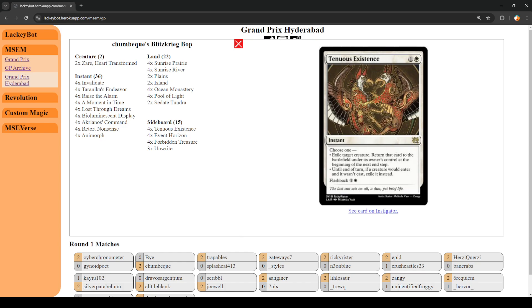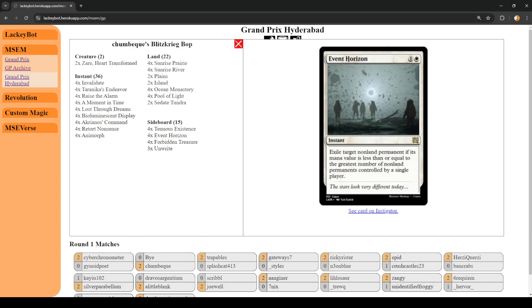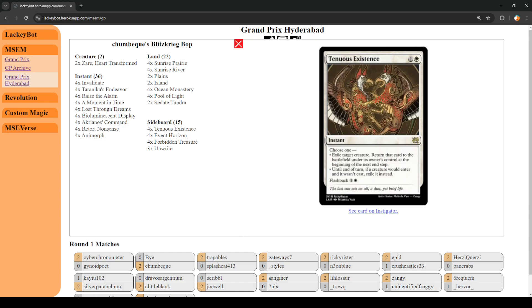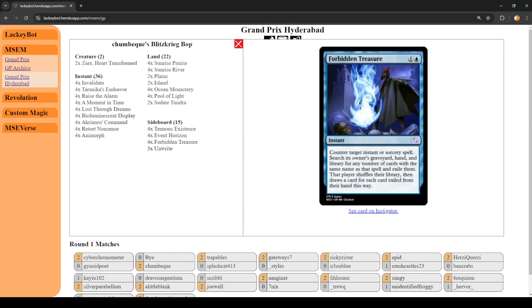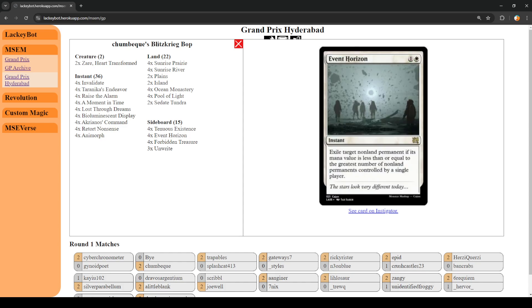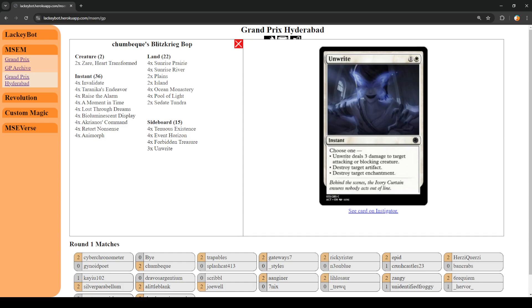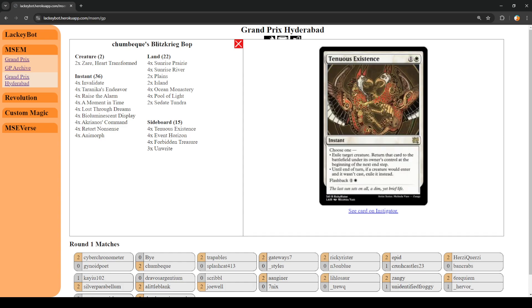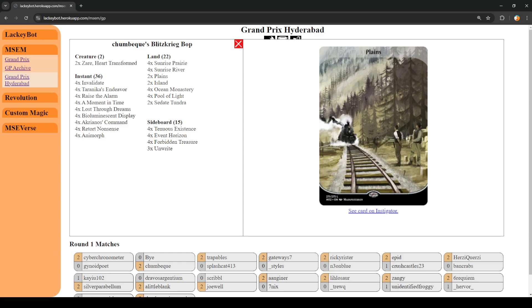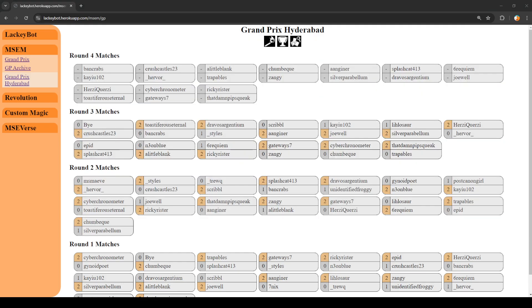In the sideboard, we have cards like Tenuous Existence, which can exile creatures. One of the important ones here is that until end of turn, if a creature would enter and it wasn't cast, exile it instead. That might come in to mess around with Monument to the Fallen Man. Event Horizon is decent. One of the issues is you have to be careful with Suzume because Suzume can rescue things. Forbidden Treasure I don't think comes in. I don't think we're bringing Unright. I would imagine it's some combination of these cards.